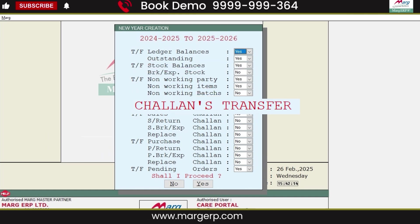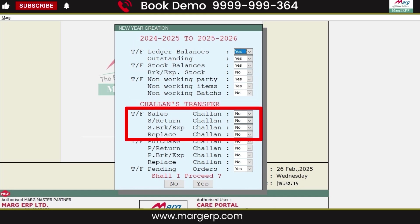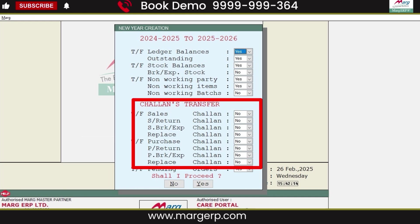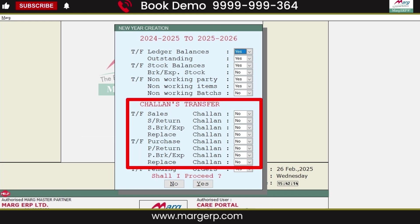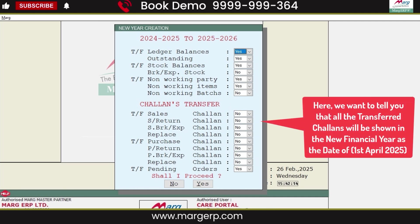Next is chalan transfer. You can also transfer chalans such as sales chalan, sales return chalan, sales breakage/expiry chalan, and replace chalan. By default, the chalan transfer option is set to No, and chalans can only be transferred once. So if you want to transfer previous year chalans to the new financial year, select Yes from the drop-down; otherwise, leave it as No. Please note that all transferred chalans will appear in the new financial year with the date April 1, 2025.